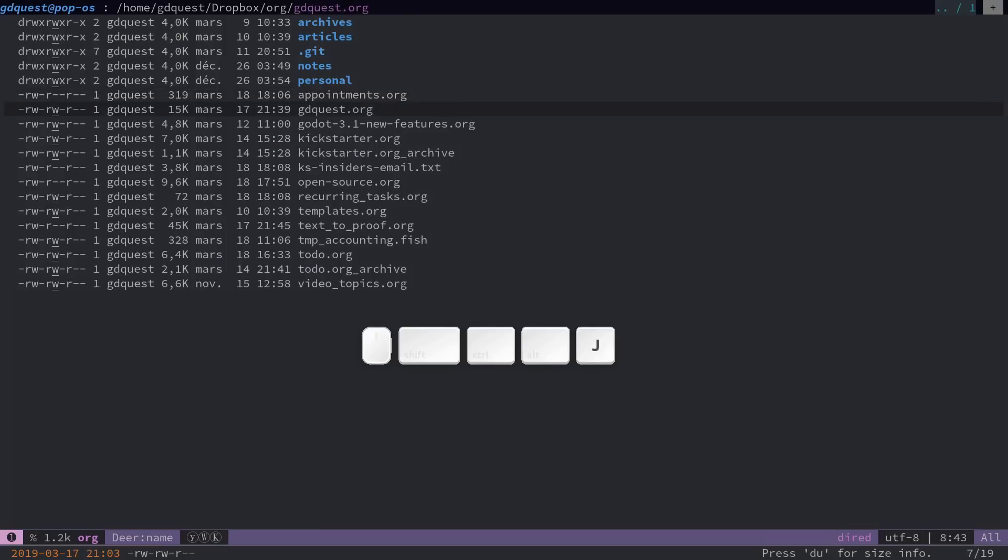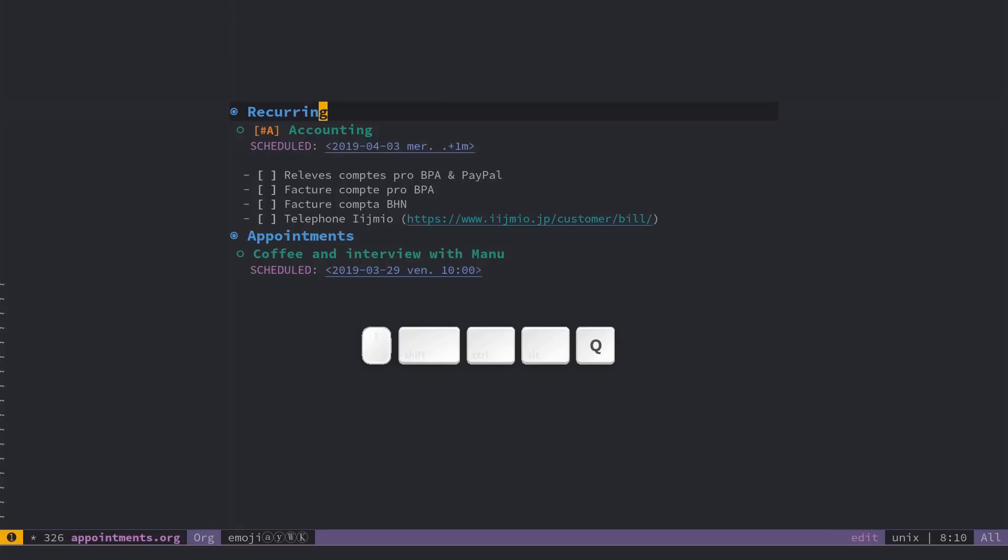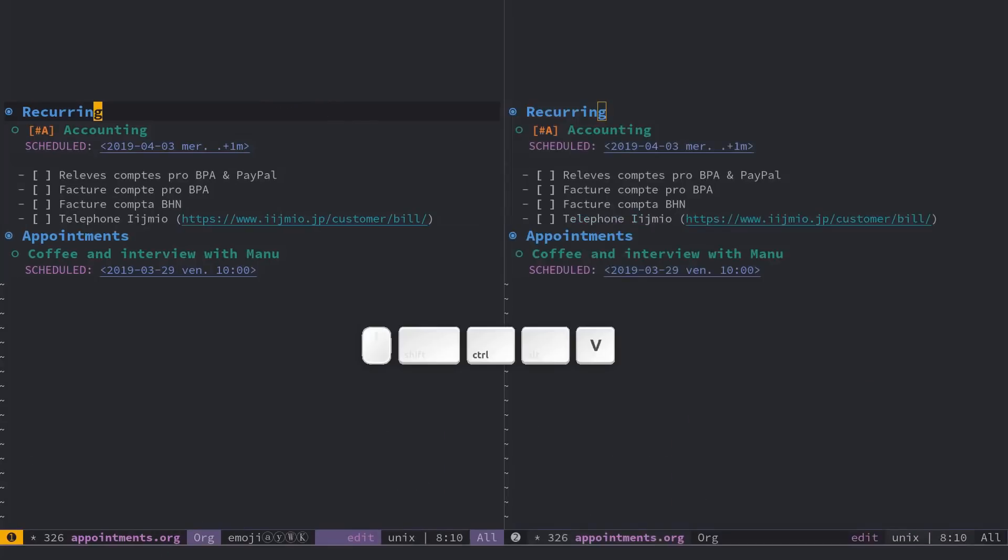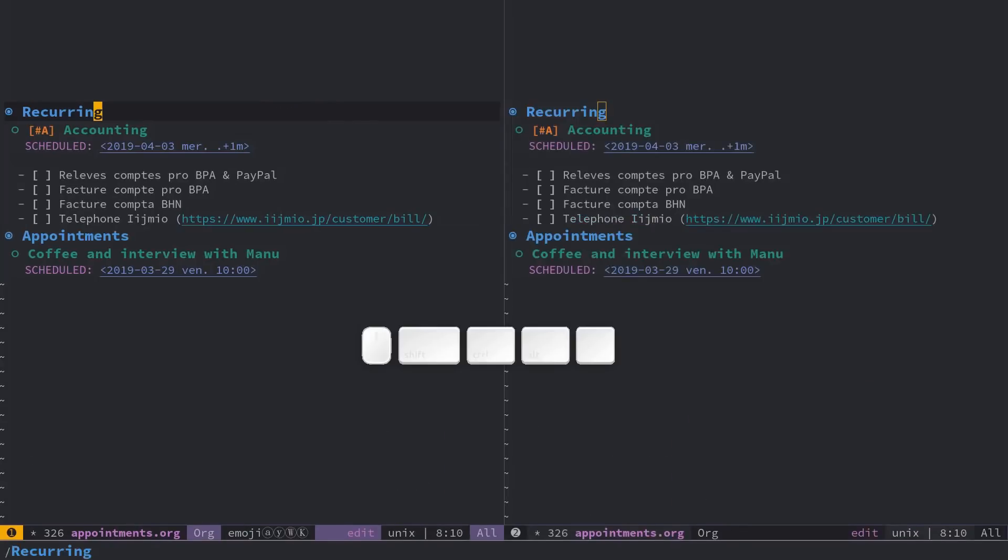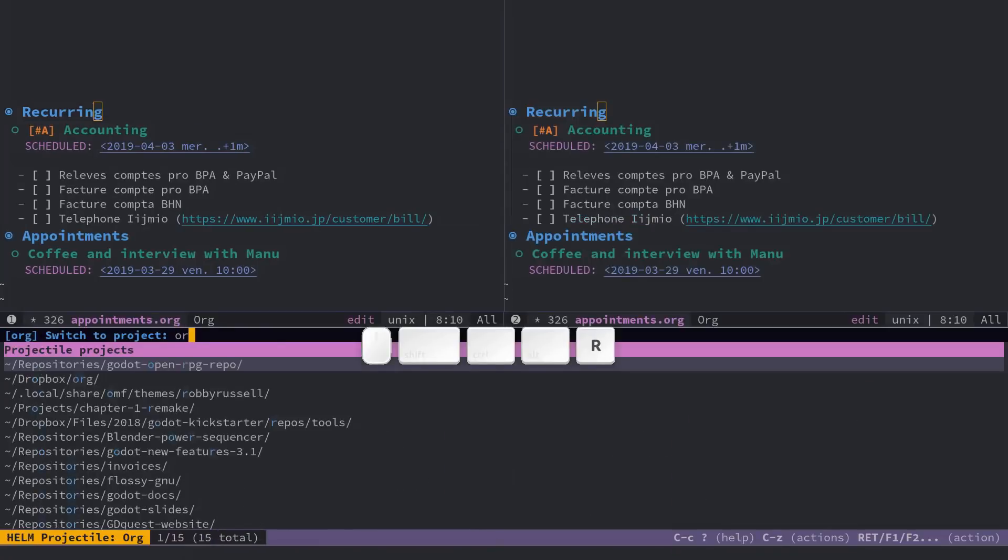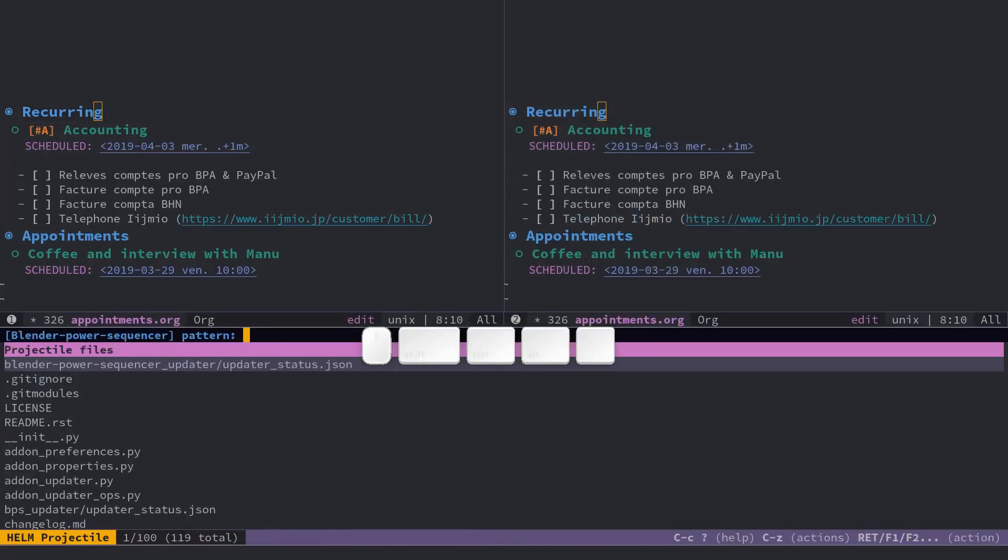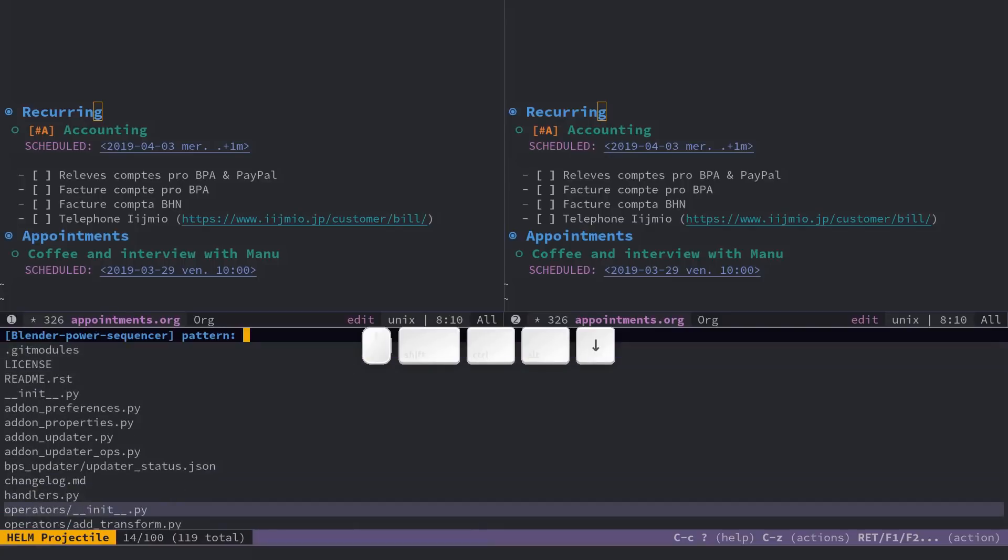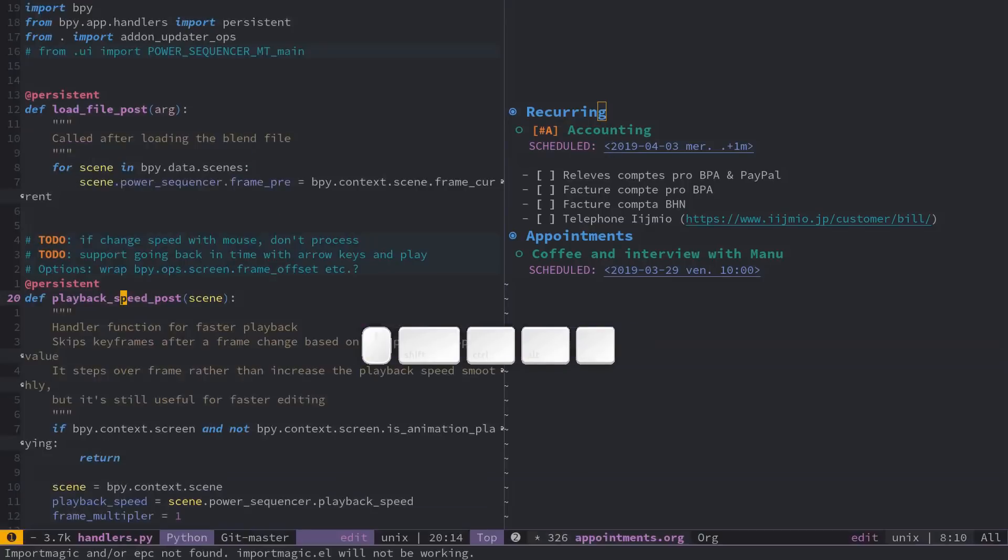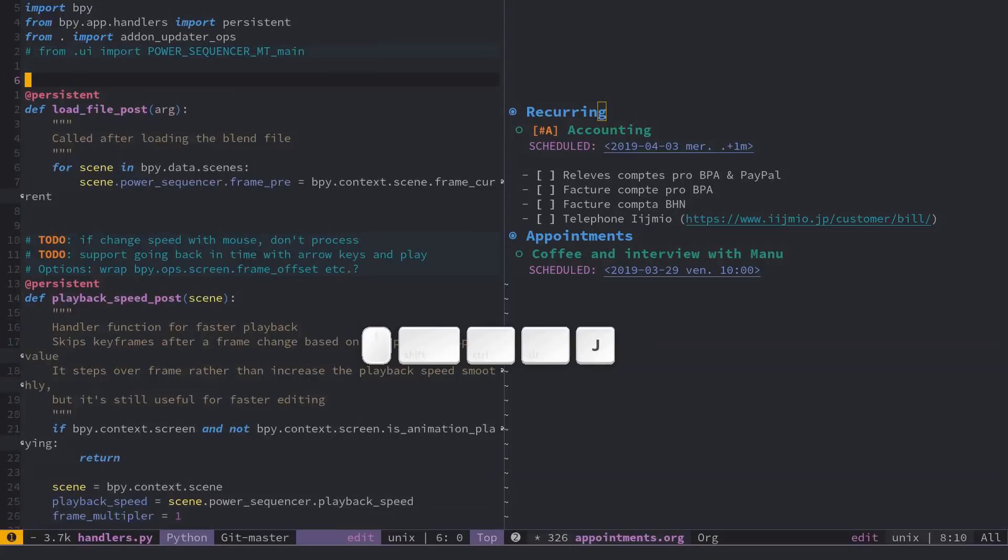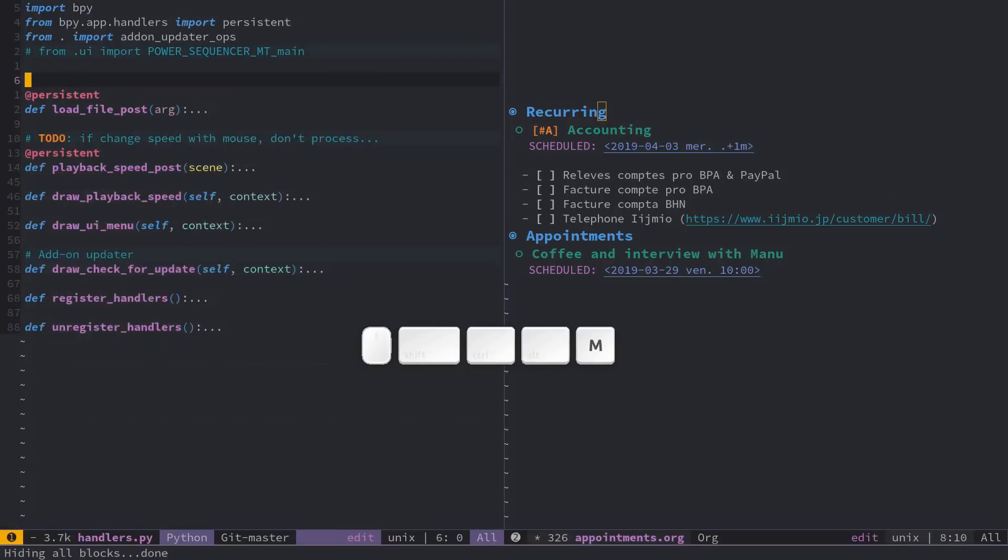If you open a .py file, it's going to use the Python mode. Go to Power Sequencer and go to any Python file.